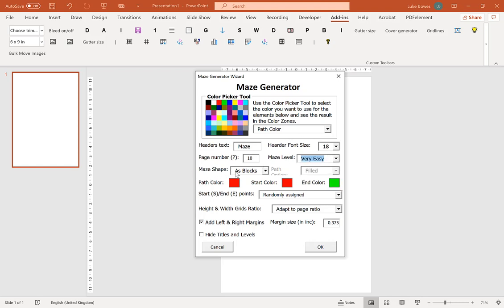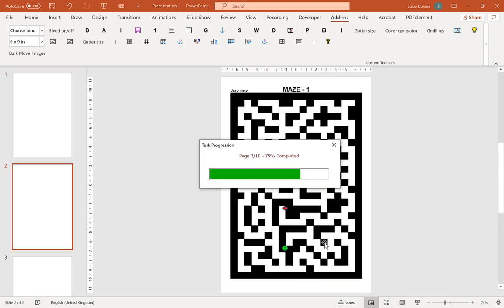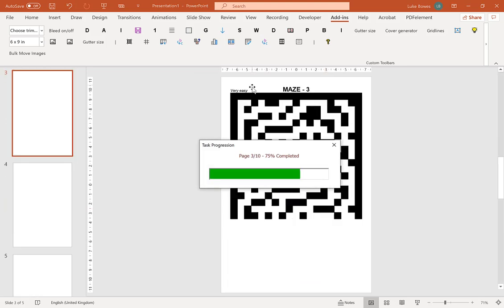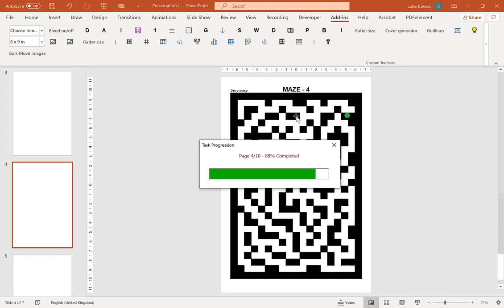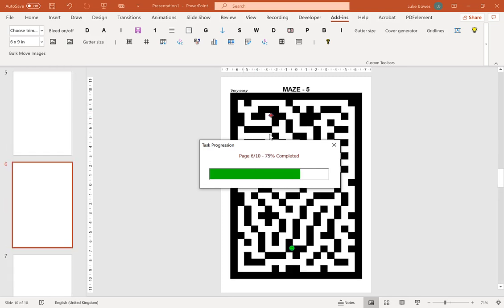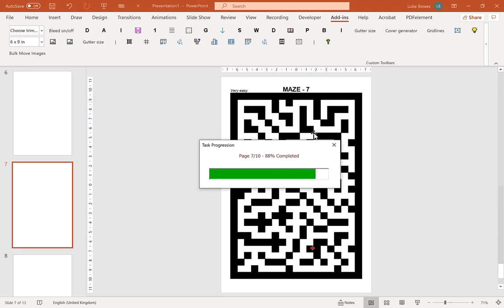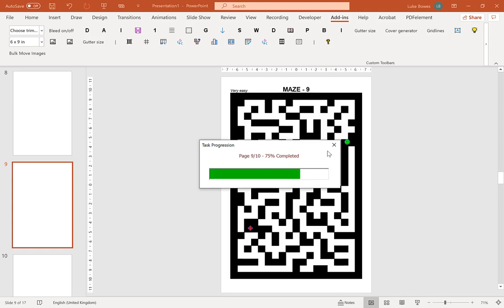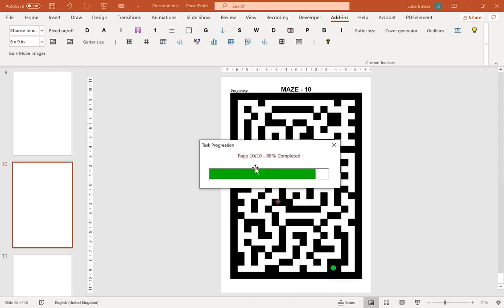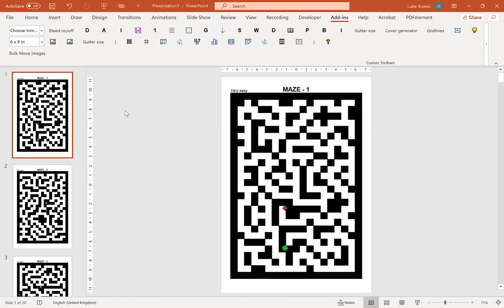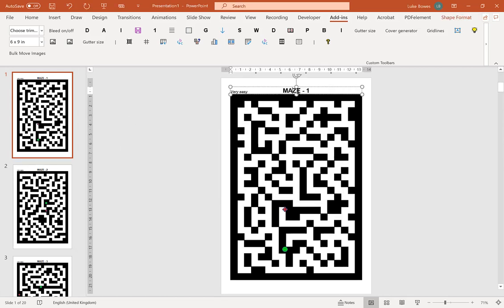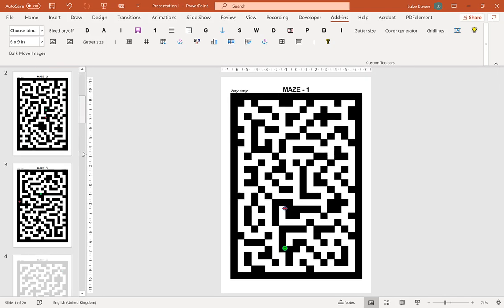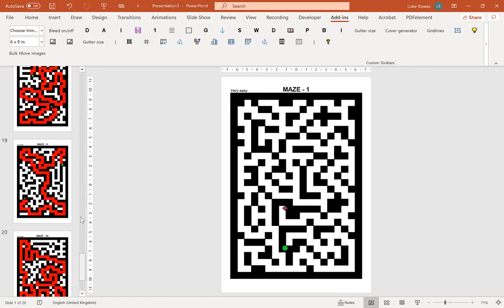Now the first major feature here is the maze shape, so I'm going to just show you that quickly. The initial one is as blocks. If I just leave everything else as it is at the moment, click okay. With block mazes the mazes are made up of basically loads of little teeny blocks, little squares. You can see here the layout quickly, so it has the header title there and difficulty on the left, and then we get our solutions as well.